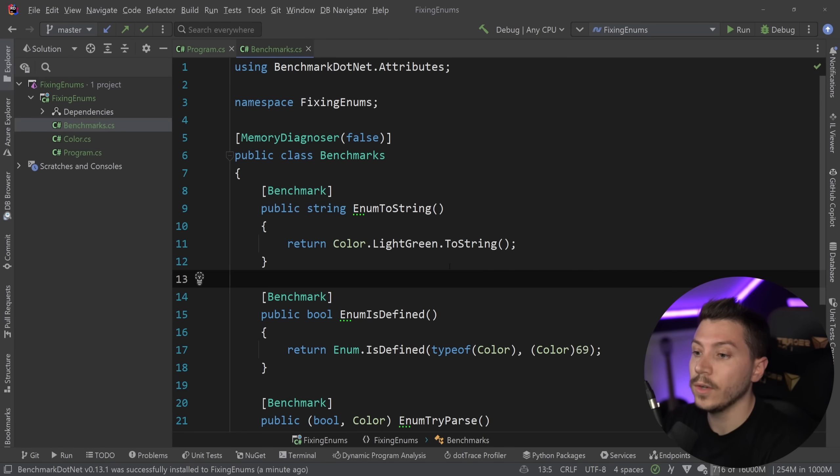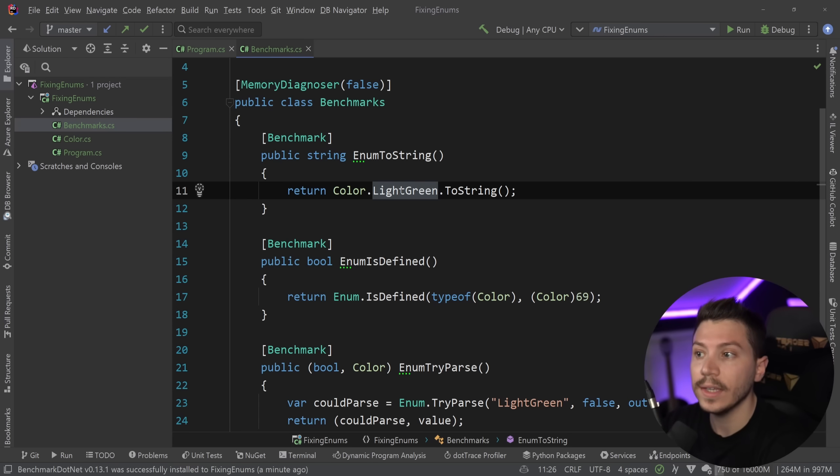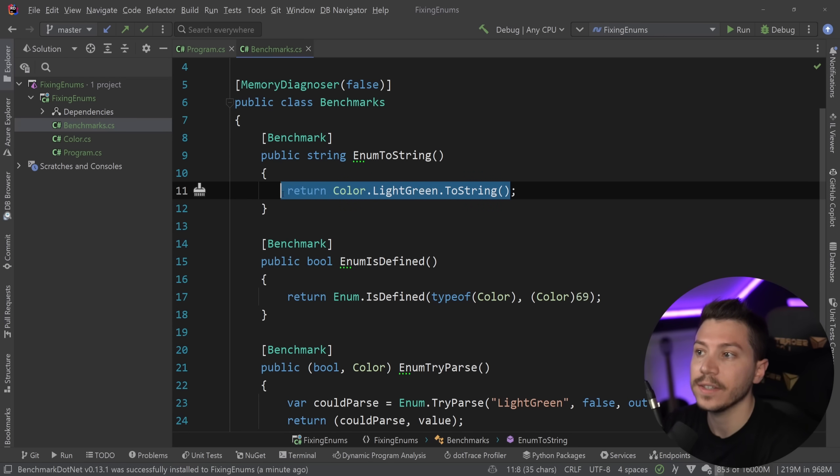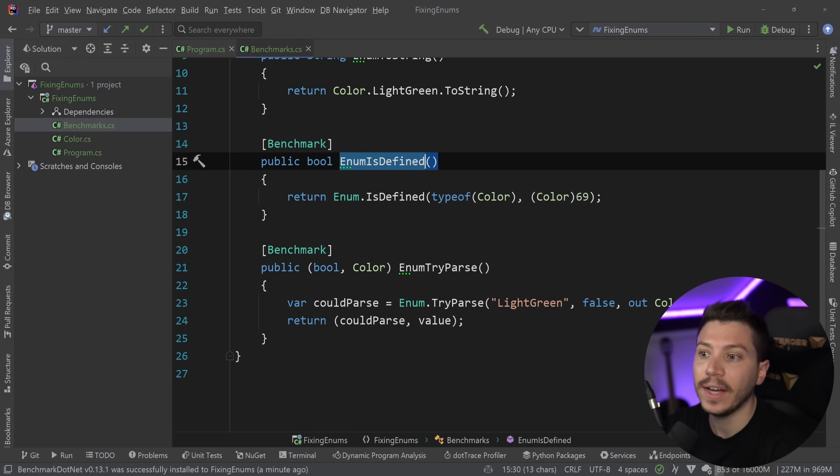All right. So here's my benchmark class. First, I have light green and I'm converting it to string to see how long this operation takes and how much memory it allocates.